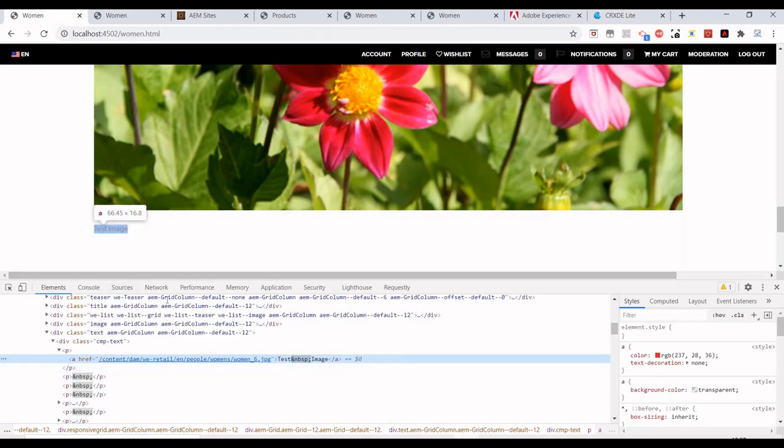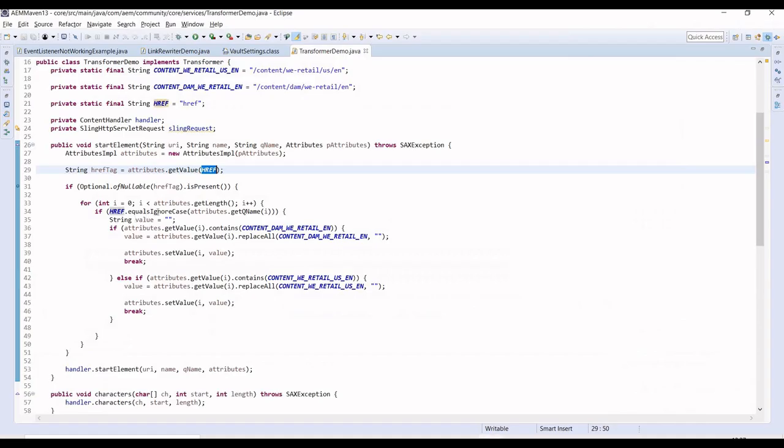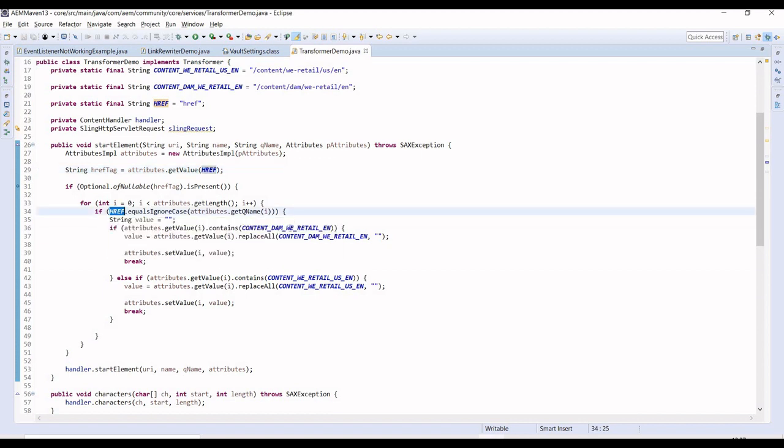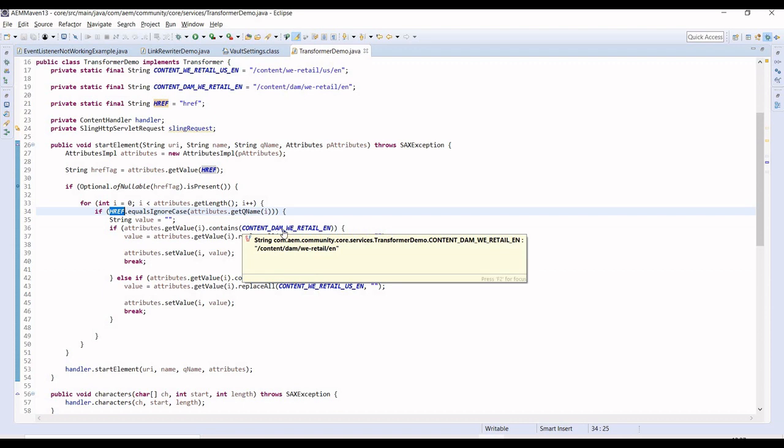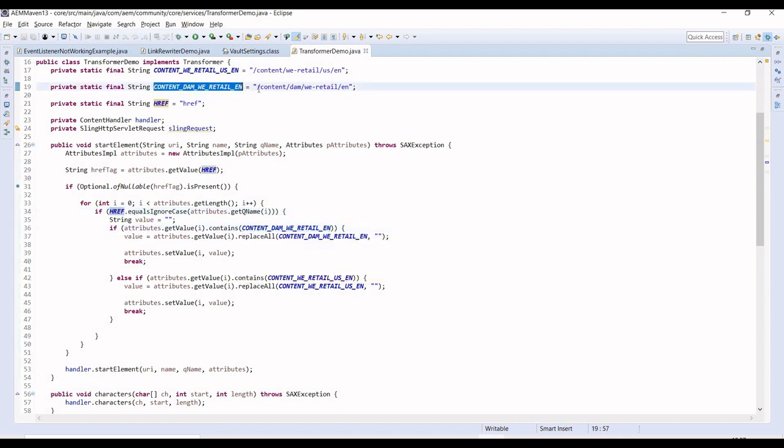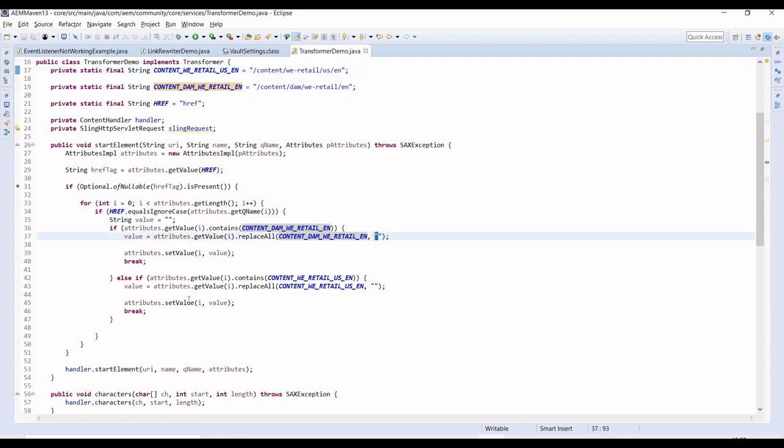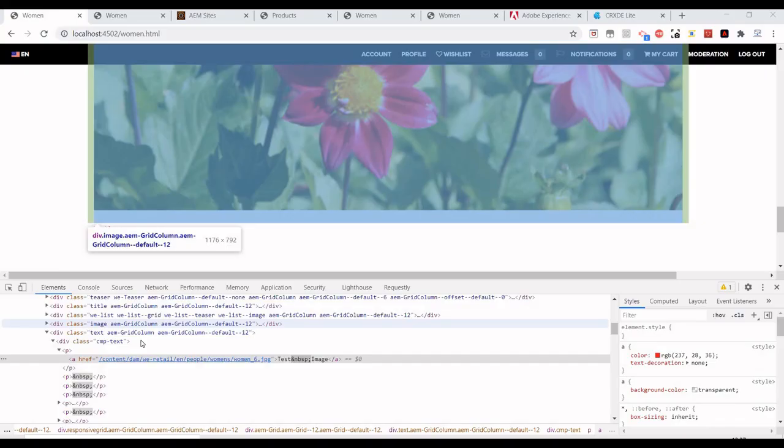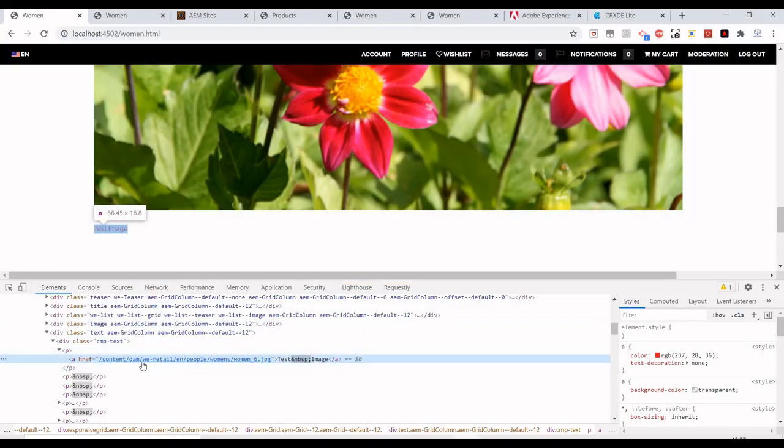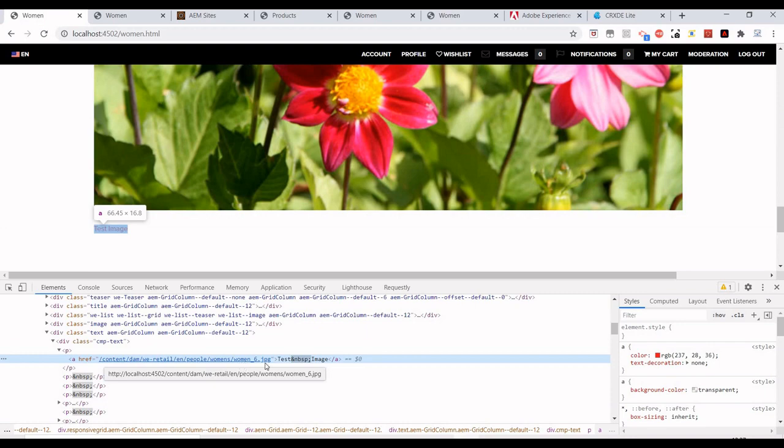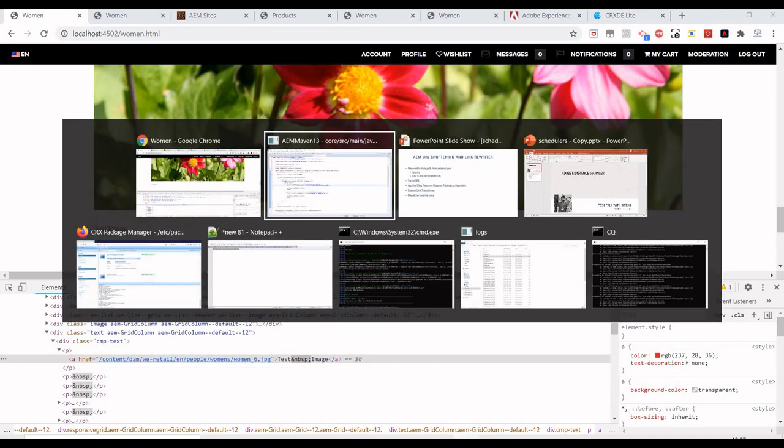The logic I've written is I'm just trying to get the attribute which is href - in our case it's href. Whenever we find this href attribute, I'm trying to find if it is this one or this one, and if it is, I'm just replacing it with blank, trying to remove this content/dam/we-retail/en.